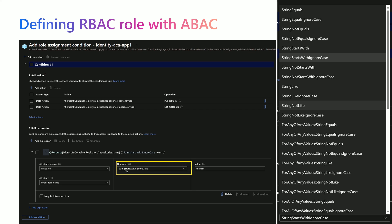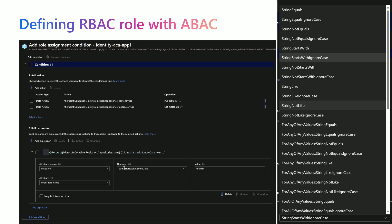We specify the exact repositories by using an operator. For example, we can say this managed identity would have access to repositories whose names start with the value 'team1/'. This means any Docker image available within a repository starting with 'team1/' would be accessible. We can use operators like 'string starts with ignore case', 'string equals', 'string like', 'not like', or even array-based conditions. This can be done using the Azure portal, the Azure CLI, or infrastructure-as-code tools like Bicep and Terraform.